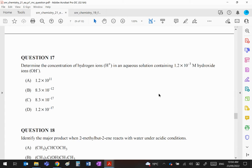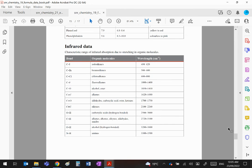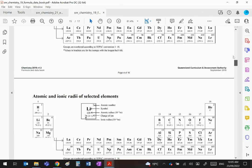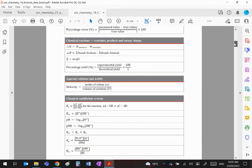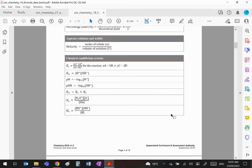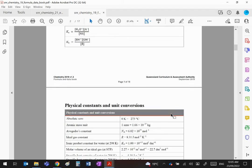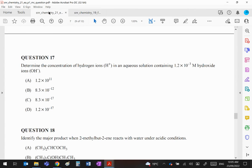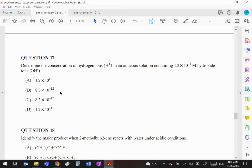Determine the concentration of hydrogen ions in an aqueous solution containing 1.2 times 10 to the minus 3 mole per liter hydroxide ions. In the data book, right at the very start, you are given the value... you can see Kw is H+ times OH-, and in the next table you will see that its value is 10 to the minus 14. So to answer this question, all we've got to do is divide 10 to the minus 14 by 1.2 times 10 to the minus 3, and that's going to give us B: 8.3 times 10 to the minus 12.